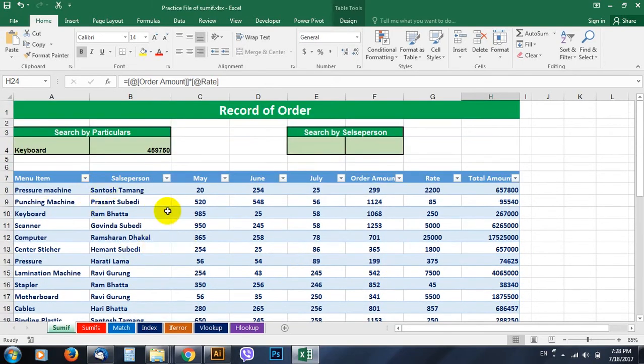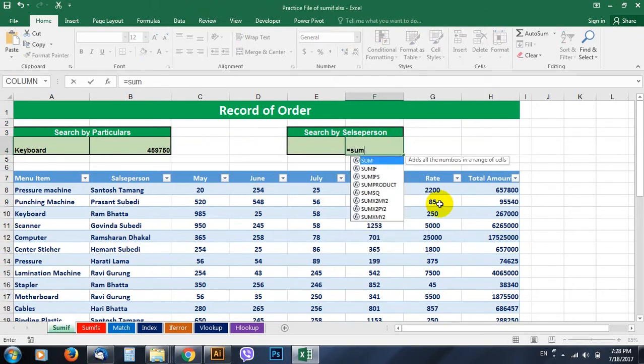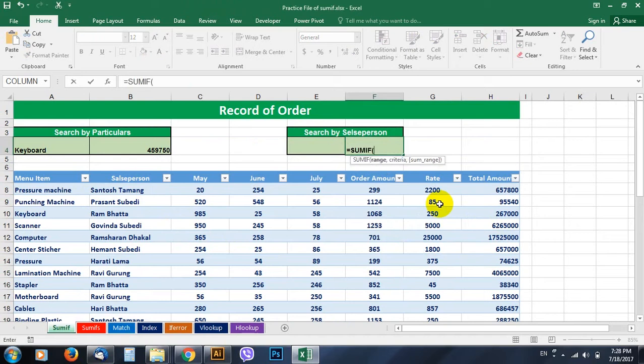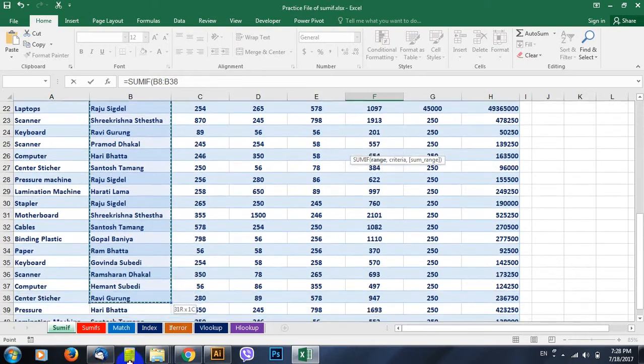If you want to get the total through the name of salesperson, let's go find here. Hit equals to SUMIF. The first thing it asks is the range. We are searching through the name of salesperson, so go on selecting the range from salesperson here.